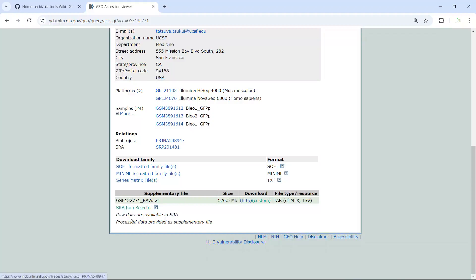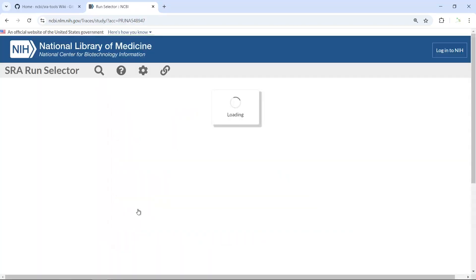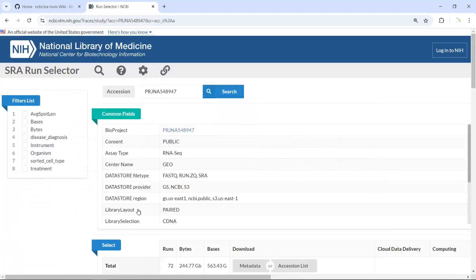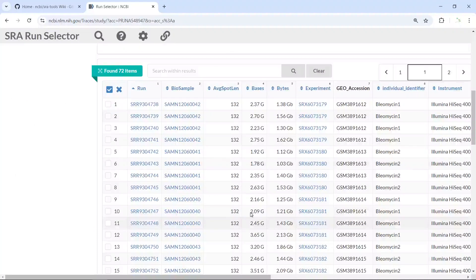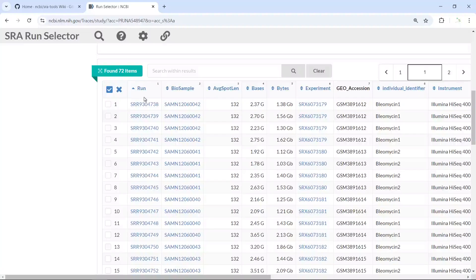You can see down here the raw data are available in SRA. So we can click the SRA run selector. If you click this link, you will find the raw sequencing data. All the raw sequencing data in this dataset are listed here, with the sequencing data for each SRA run.